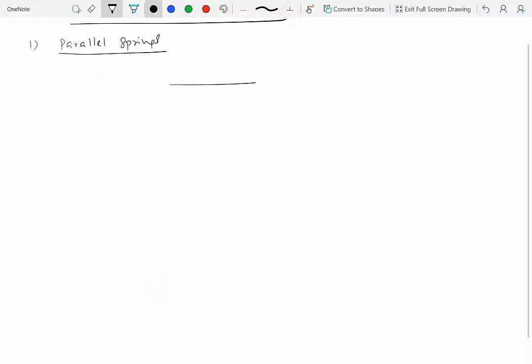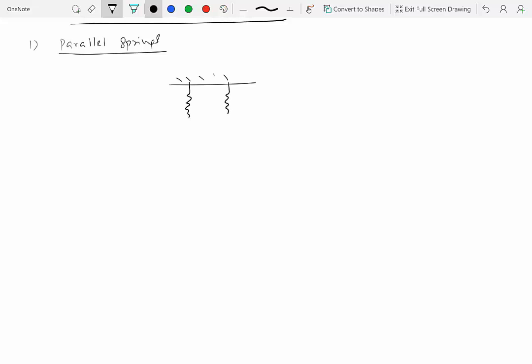For parallel springs, we have one spring of stiffness k1 and another spring of stiffness k2, with a mass m attached to both springs. How do we do the analysis in this case when you have two springs?